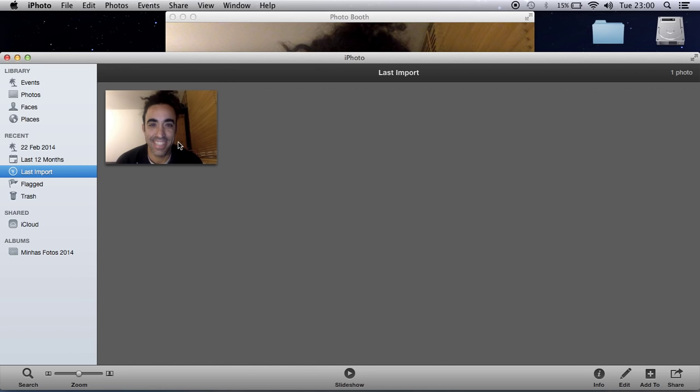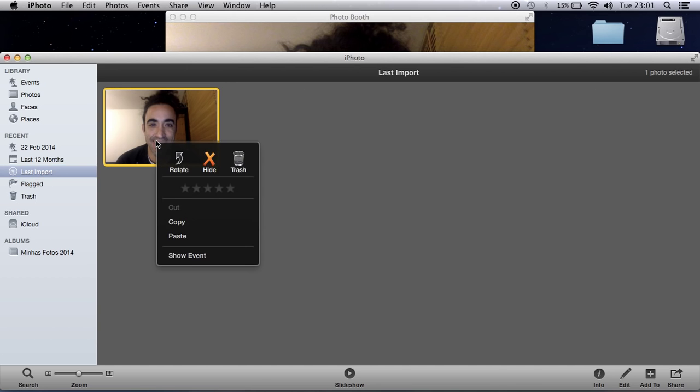...it to iPhoto, just a minute, it's thinking. So I have the photo. I can click with my right button...